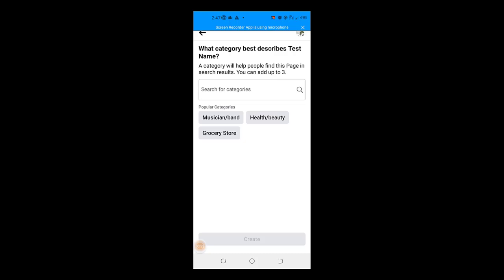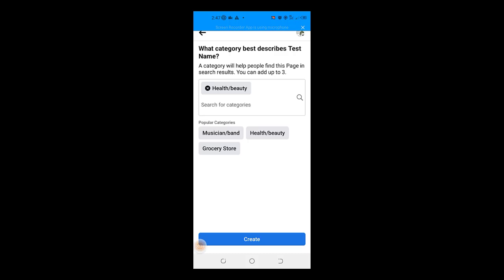And here is asking me my category. Of course, go ahead and pick your category. Let me just go for health and beauty here and I will click on create.